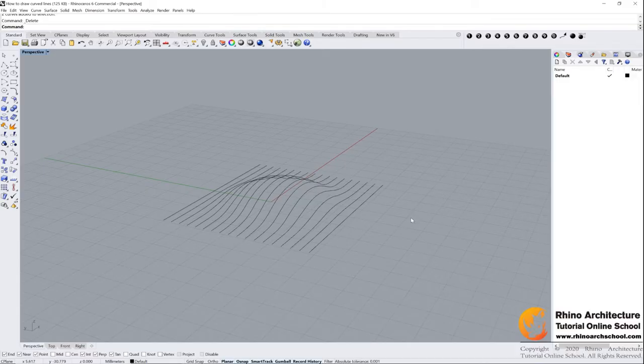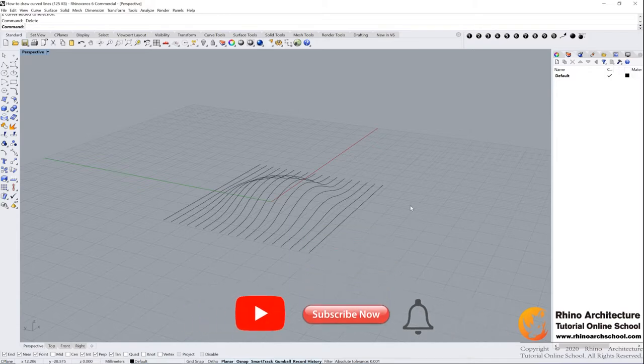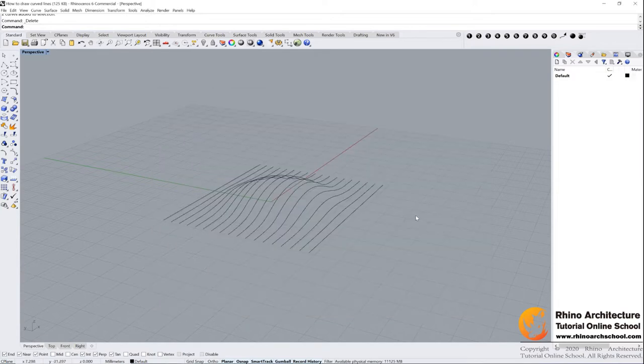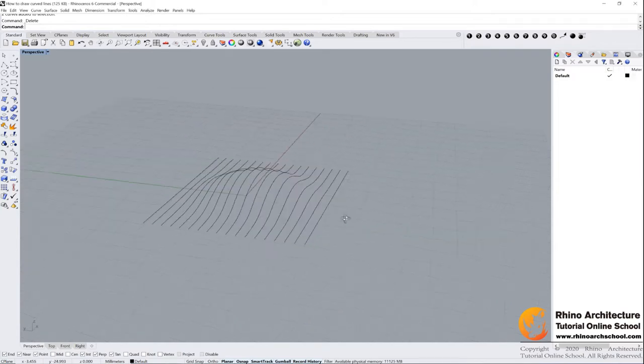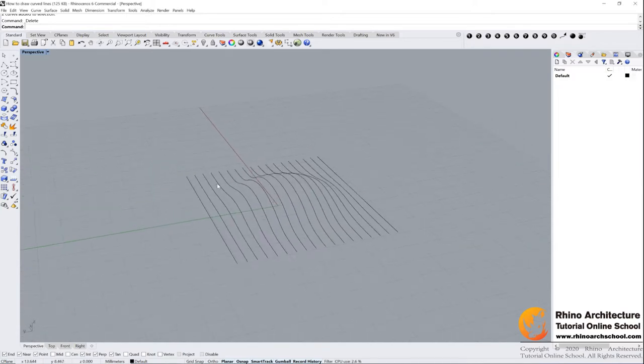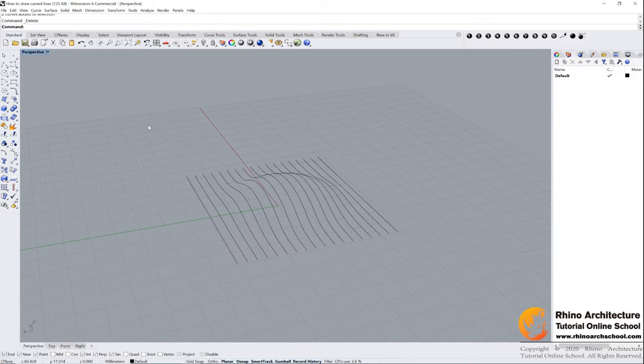Hey guys, what's up? In this tutorial we are learning how to draw curved lines. Let's open the file 'how to draw curved lines'. You can download it from our website. I have already provided you a curved model we are learning how to do in this tutorial.